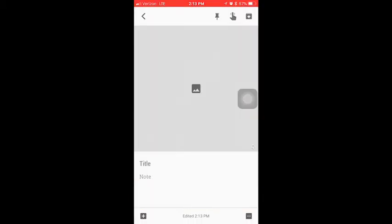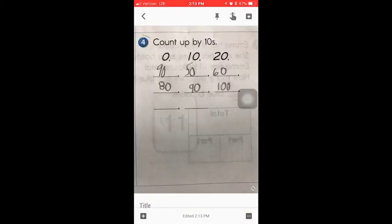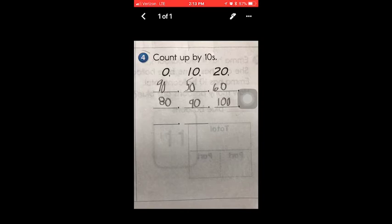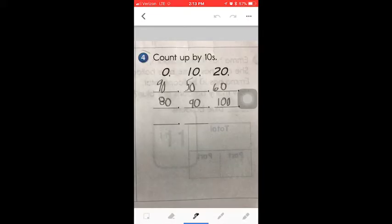Once they have inserted the picture, they can now click on it and draw on this photo. Let's say the teacher said this problem was incorrect. Go make the changes. They can click on the pen and they have three different pens at the bottom and they can make the correction.